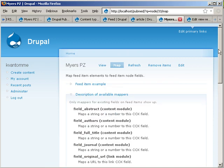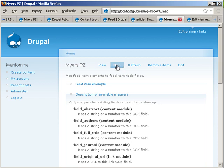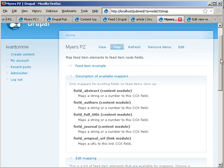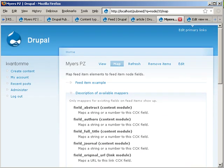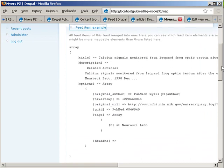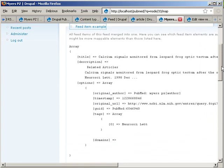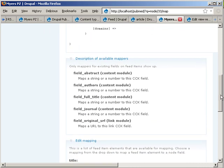Now, how does that work? When you go into the feed, once you've created this feed, you remember we created earlier this Myers PZ feed? You also have here the map tab. And when you click on the map tab, you get something like this, where you have a feed example, where you can see what kind of information is provided in the RSS feed.